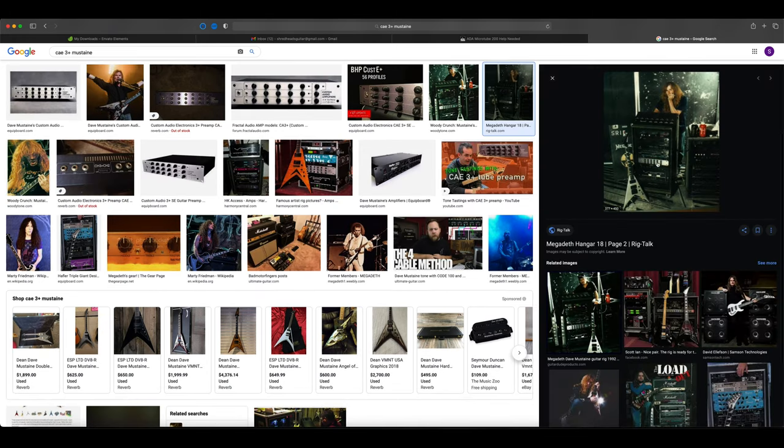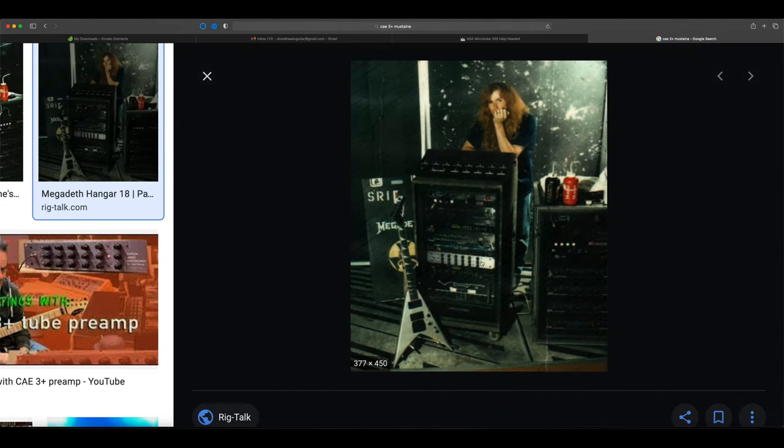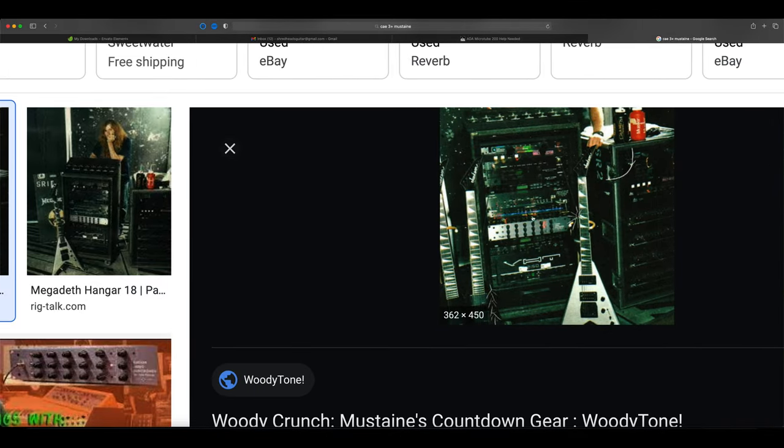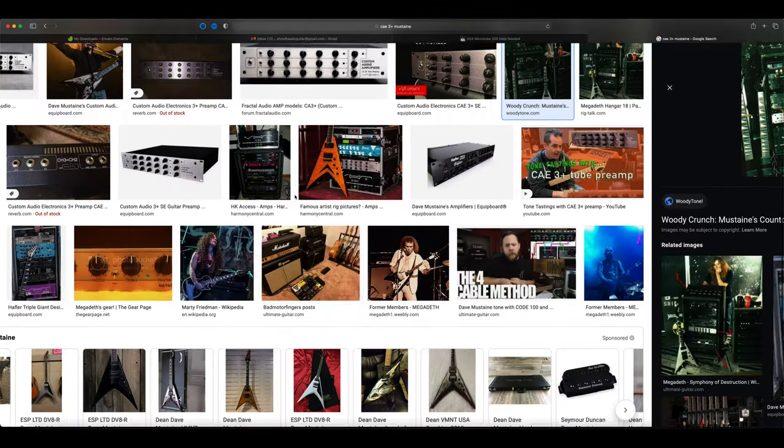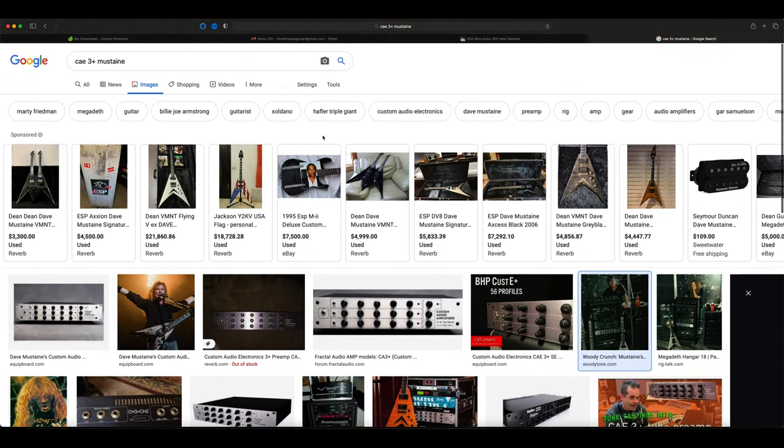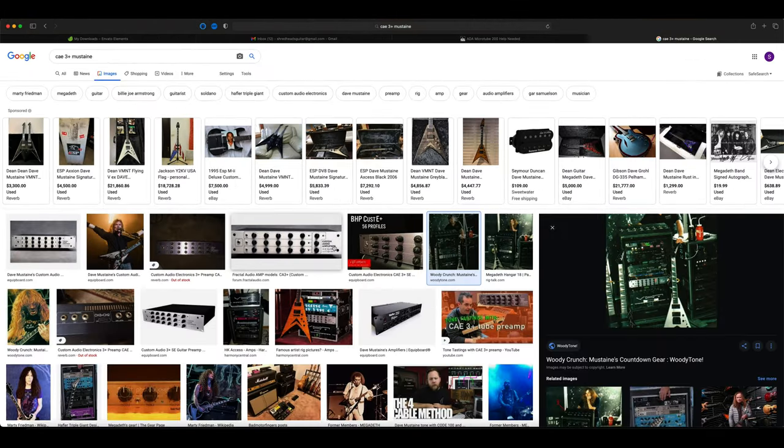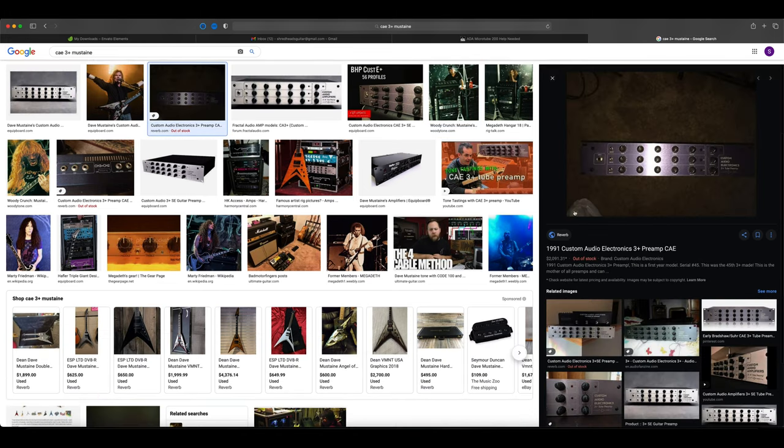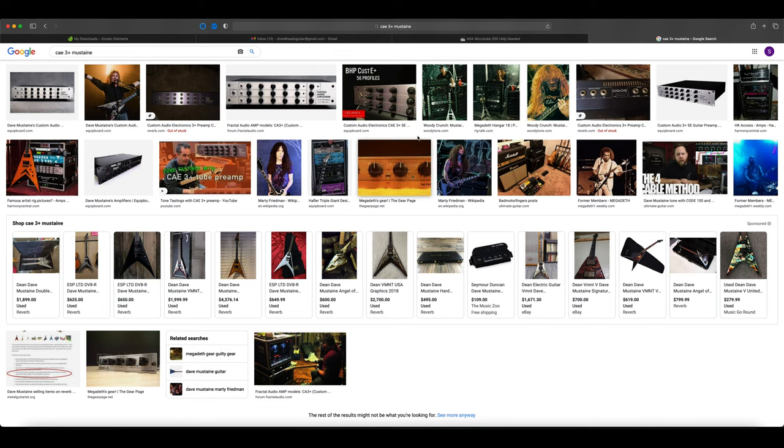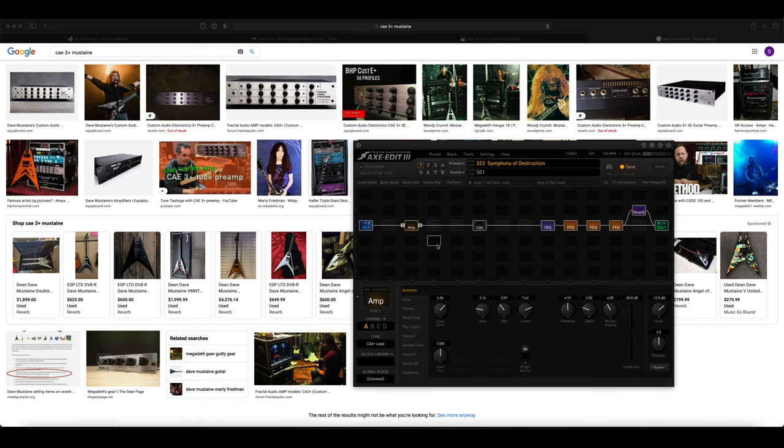So if we can zoom in, it's this silver kind of grayish preamp. You see it also in this picture as well, clearly in his rack. And I don't personally own this preamp. If I did I would certainly use it in the video and show you guys, but it's a pretty pricey amplifier, in the thousands and probably a well-made, very high quality amplifier. But the cool thing about this preamp is that it is modeled in the Axe FX. As we can see, it's the actual amp model that I used. So for amp type I used the CA3+ lead.